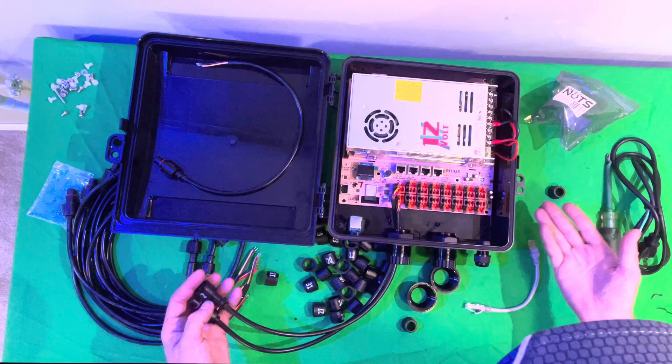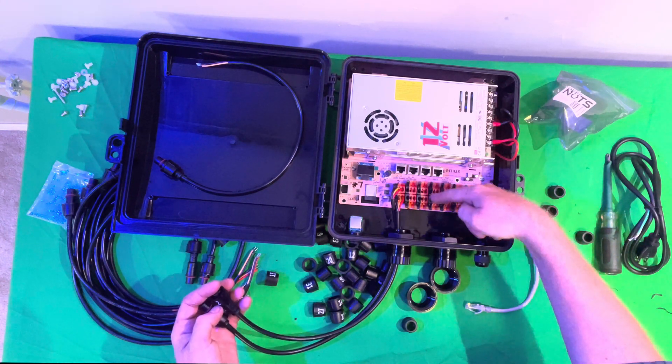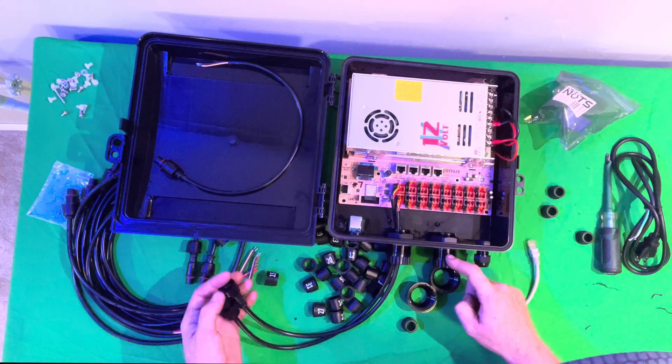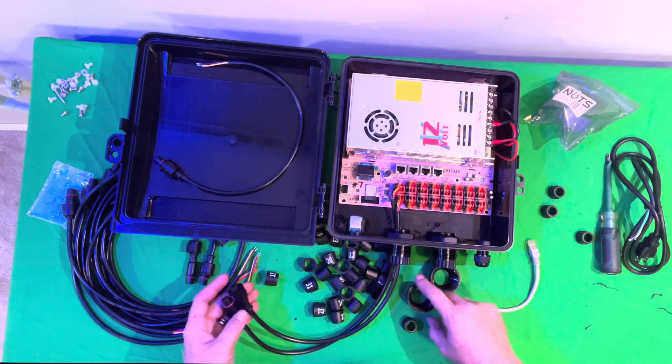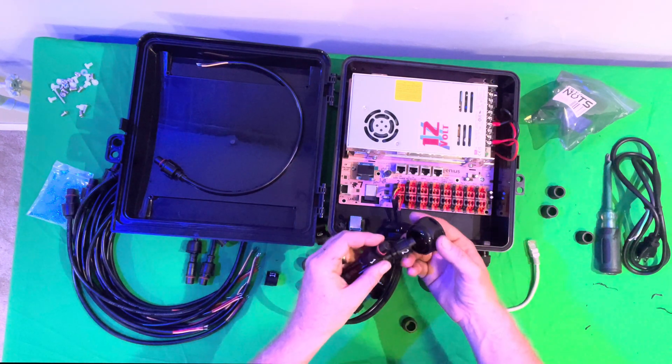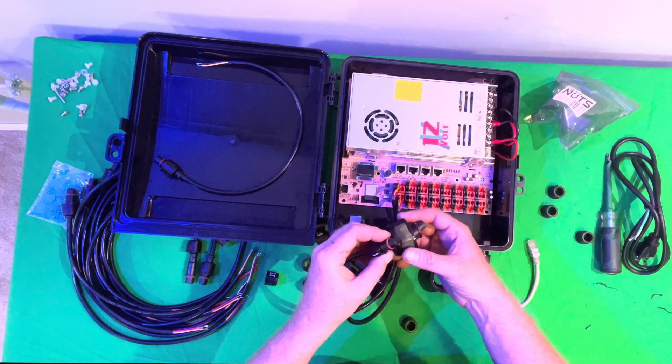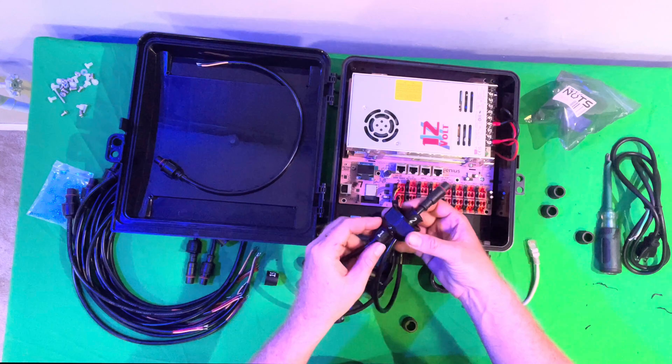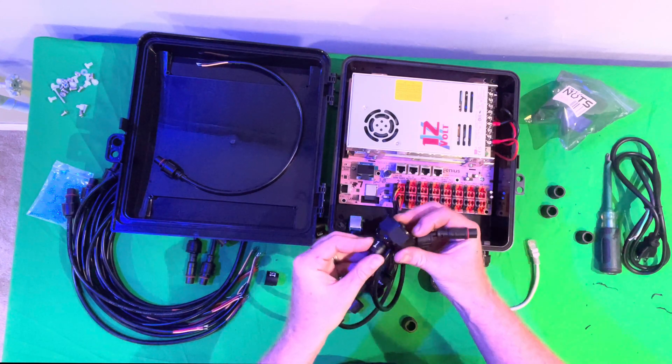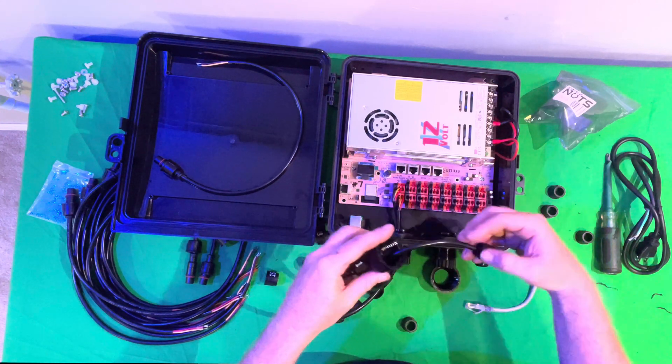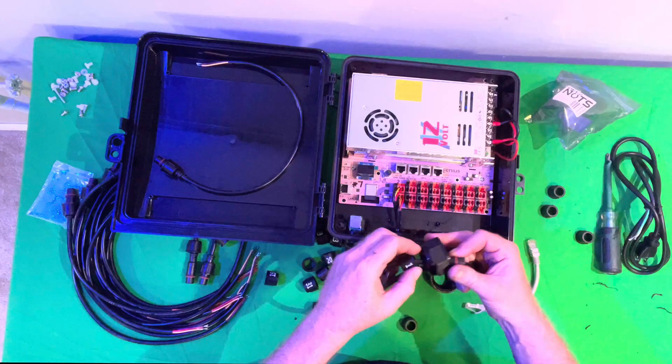Once we do that, we'll just repeat the process for ports one through eight through this first gland, and then ports nine through sixteen in this second gland. We do need to make sure that our pigtails are going through this nut and washer, or this nut here, otherwise you won't be able to tighten everything up afterwards.